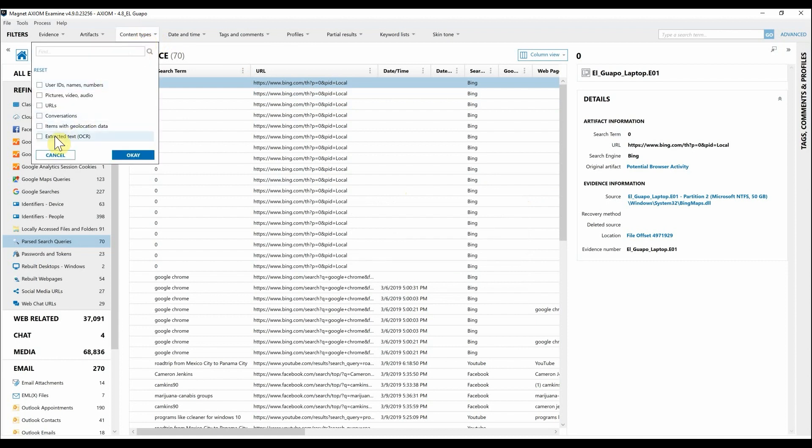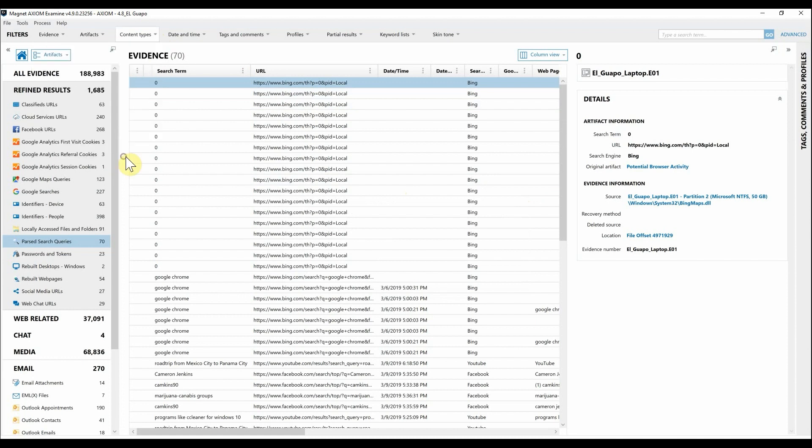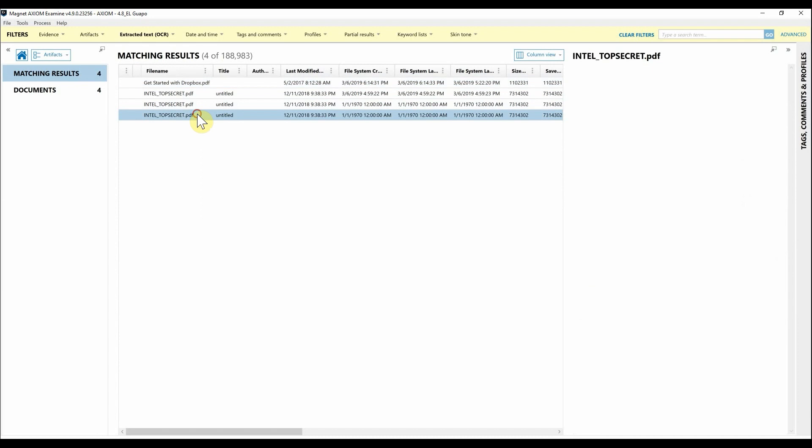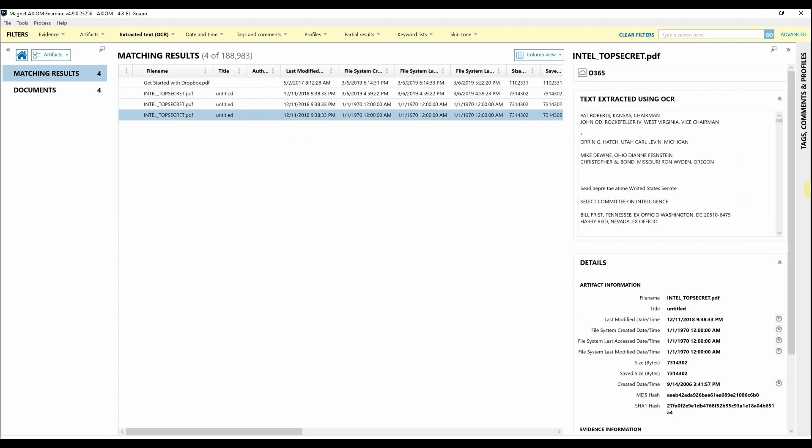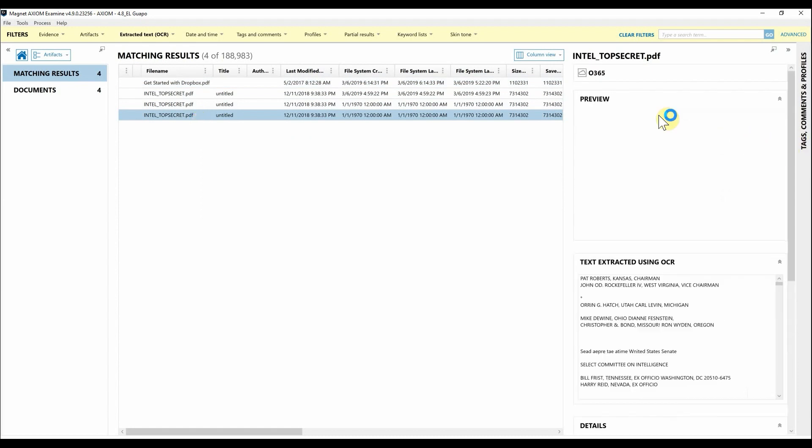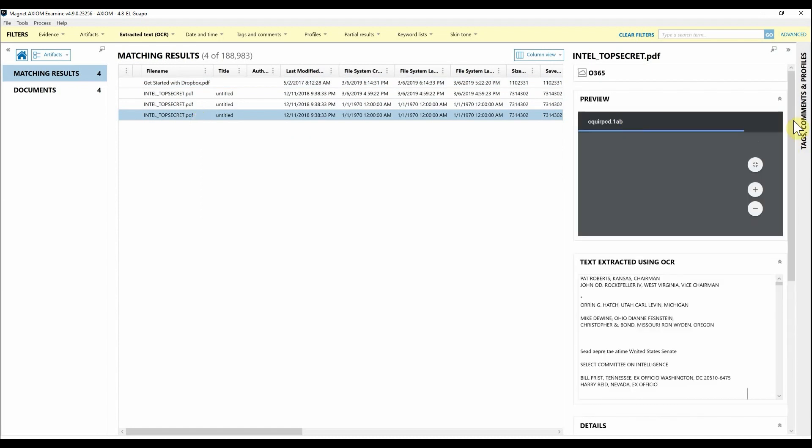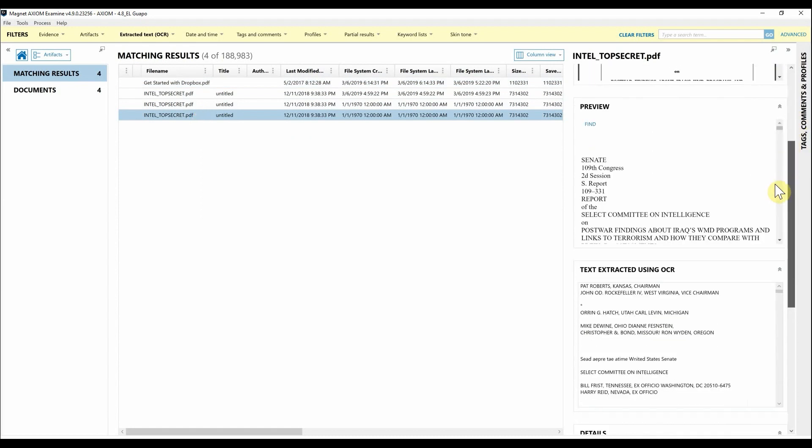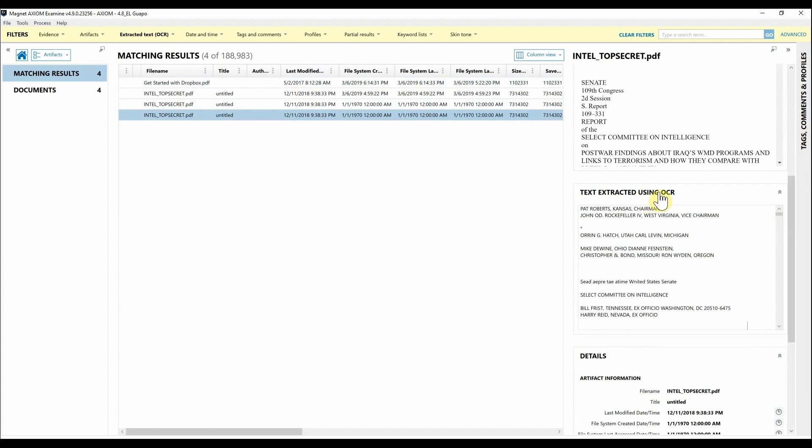Once you've run OCR within Axiom, you can simply go up to the filters and create a content filter, and select Extracted Text of OCR. Hit OK and here you can see we've extracted text from several PDF documents. When I select one of these documents, we get a preview of that document as well as the text extracted using OCR. Make sure you're using that in your investigations.